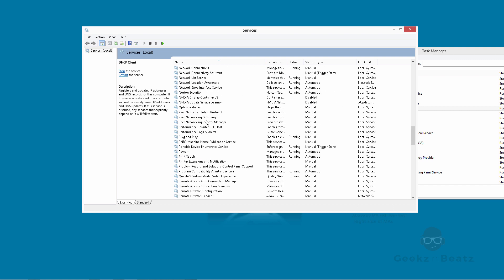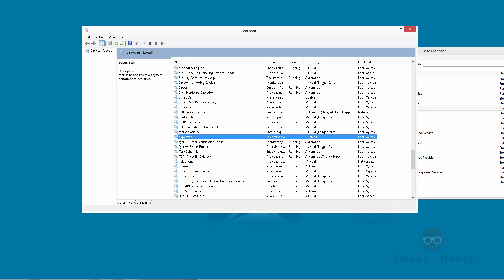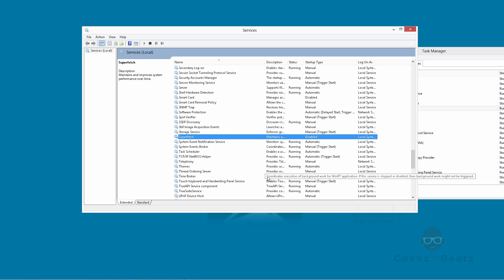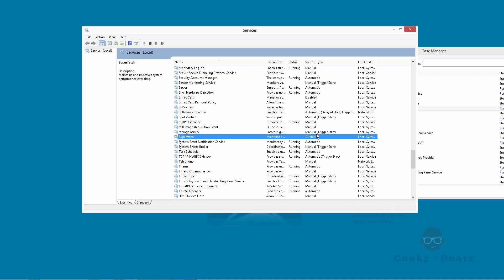See, I've disabled my superfetch. You can see what it does. Maintains and improves system performance over time. No, not really. It doesn't. So disable it. We don't need that working because it takes too much strain on a computer. So disable that. So you just right click it and then stop. So that's that you've done.